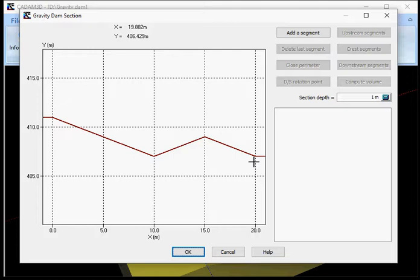The last segment must be linear and should be defined by using the closed perimeter button. This button will close the perimeter of the gravity dam on the downstream point of the foundation.